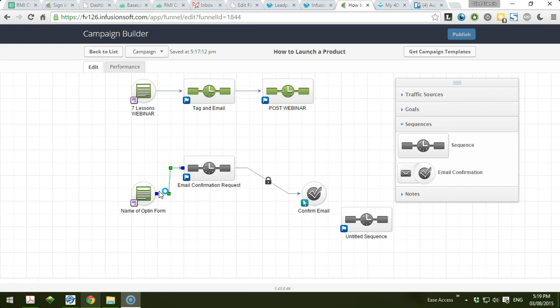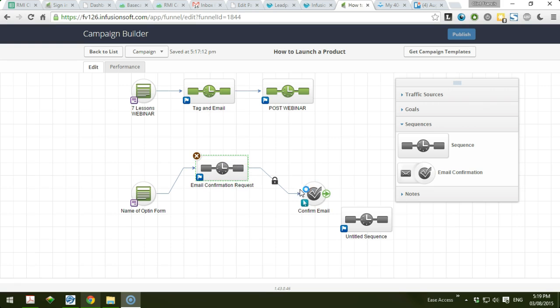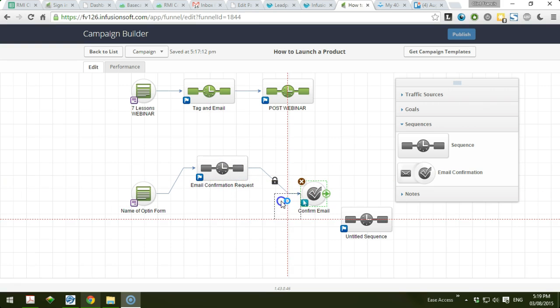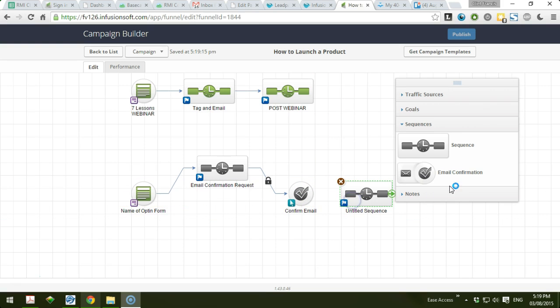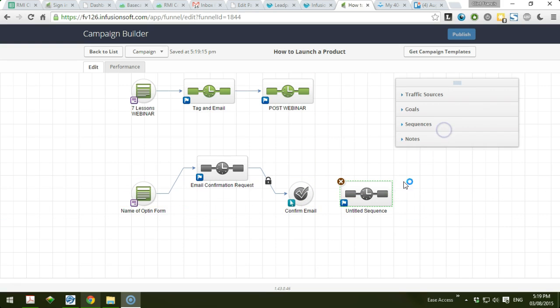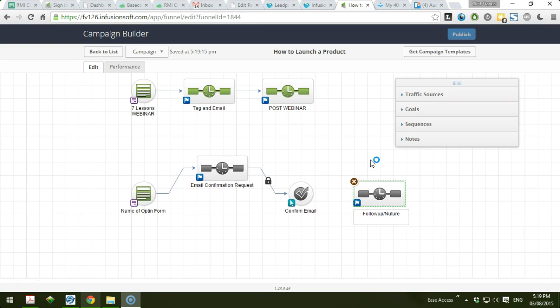We are going to drag the arrows, drop to the sequence to the double opt-in confirmation. Next, we just have to create another sequence, and this is the follow-up sequence for nurturing. You can name it whatever you like - follow-up or nurture customer.